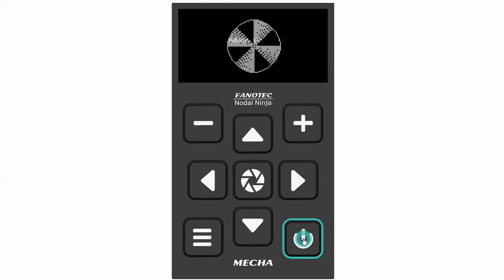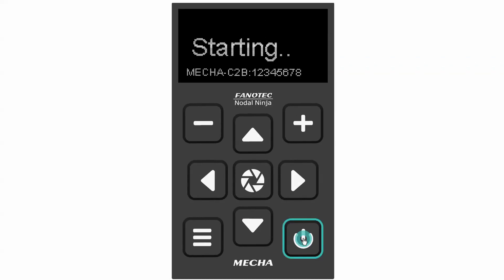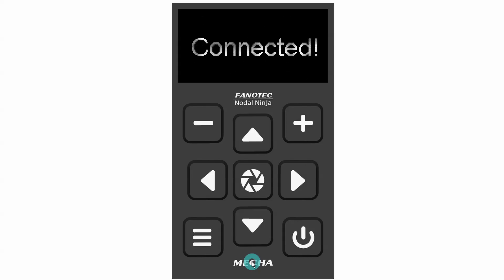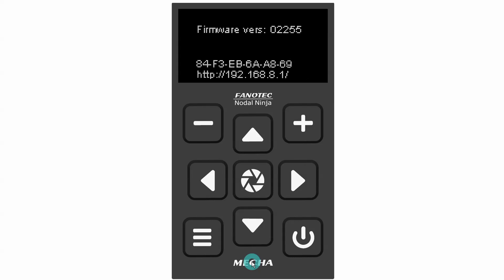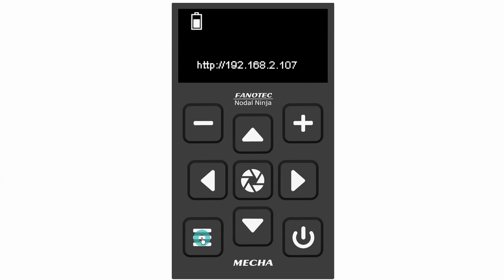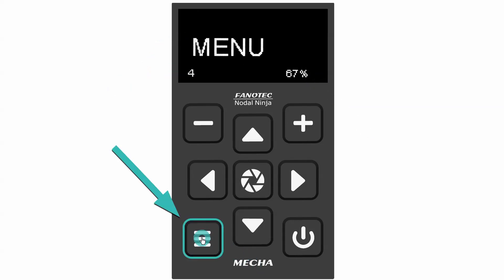Now let's look at case two. The display shows the rotators in use and the IP address. In this case, you need to long press the menu button to access the C2's menus.